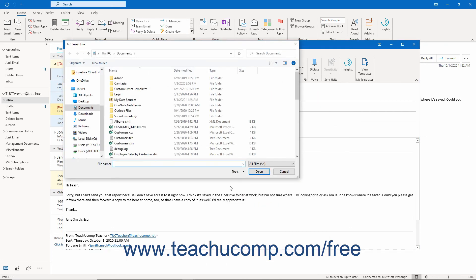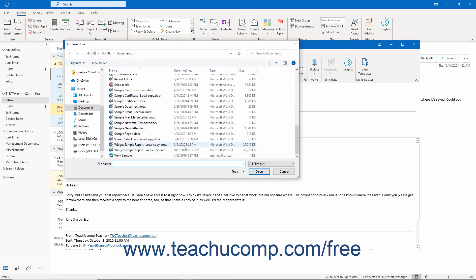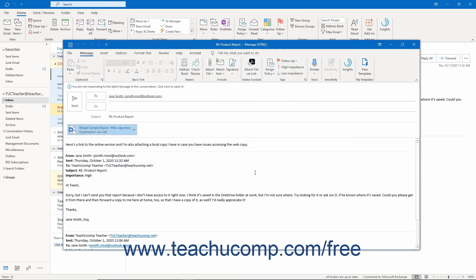Navigate to the file's location on your computer in this dialog box and click it to select it. Then click the Insert button in the dialog box to add the file as an attachment.